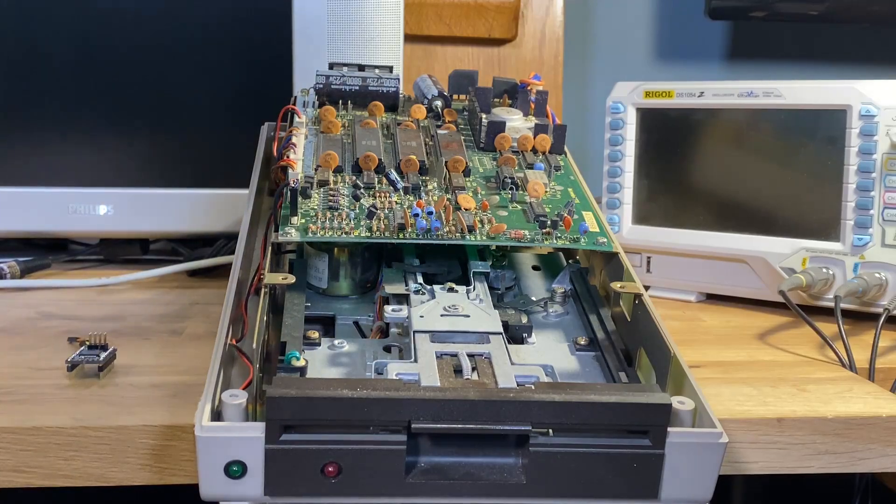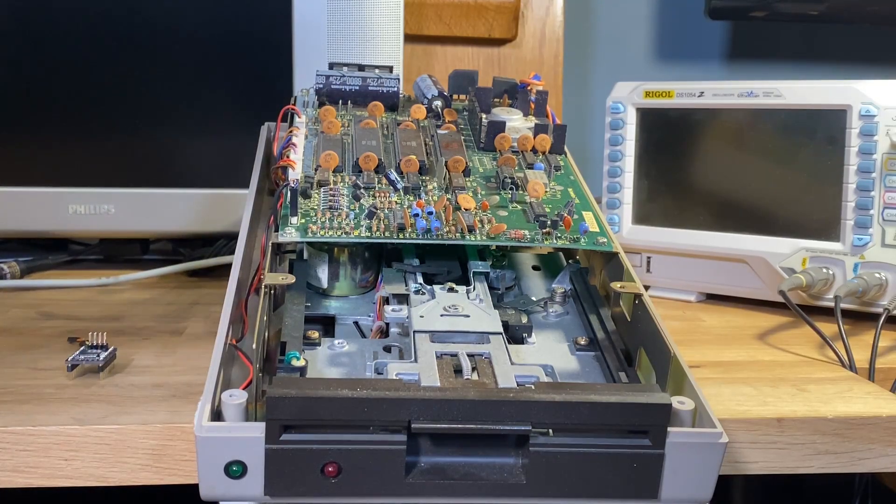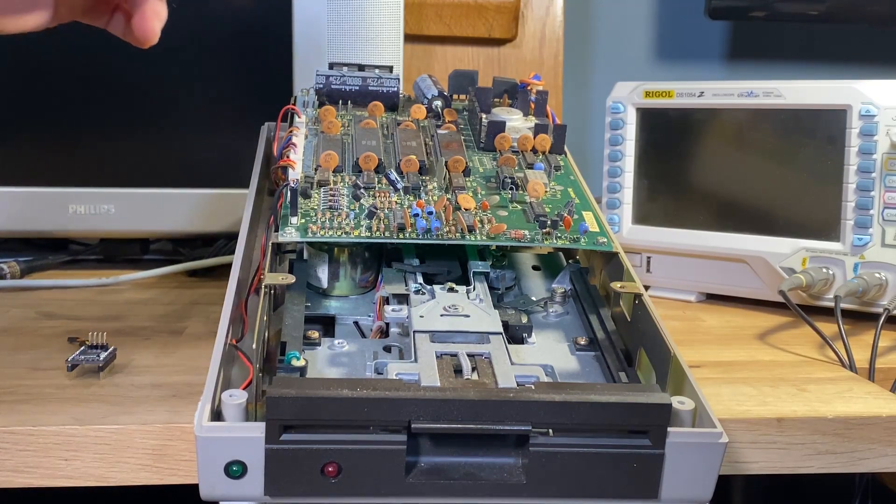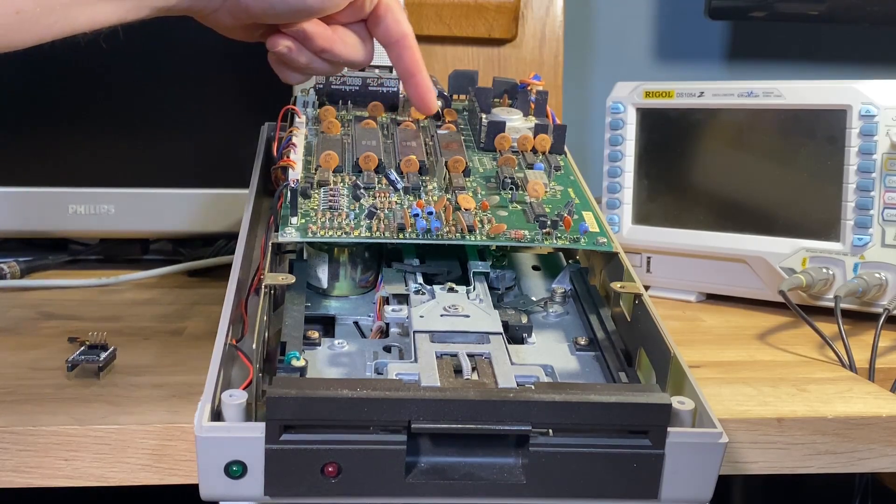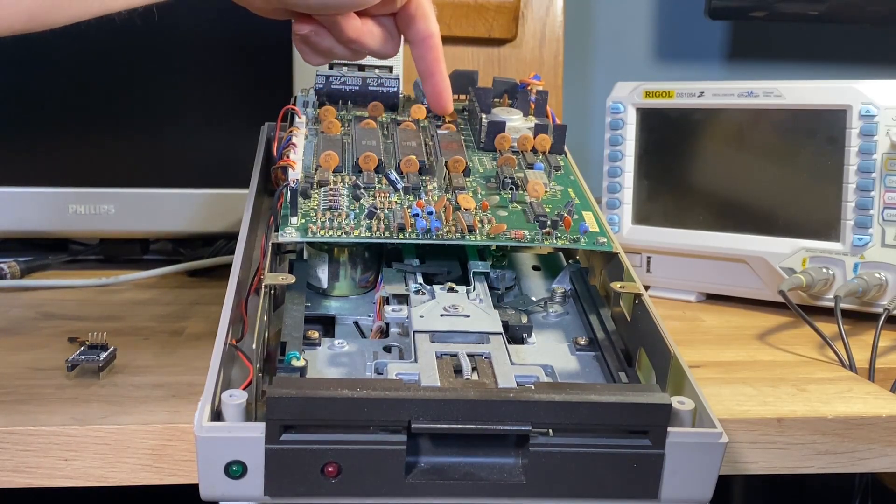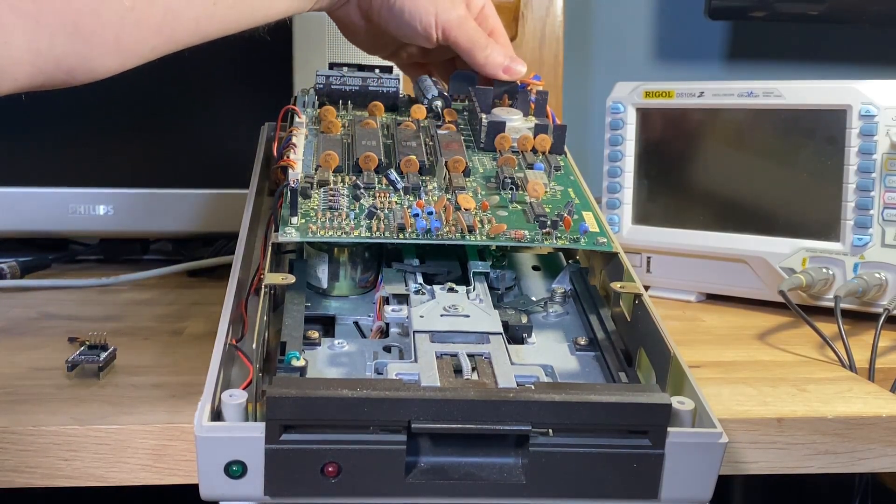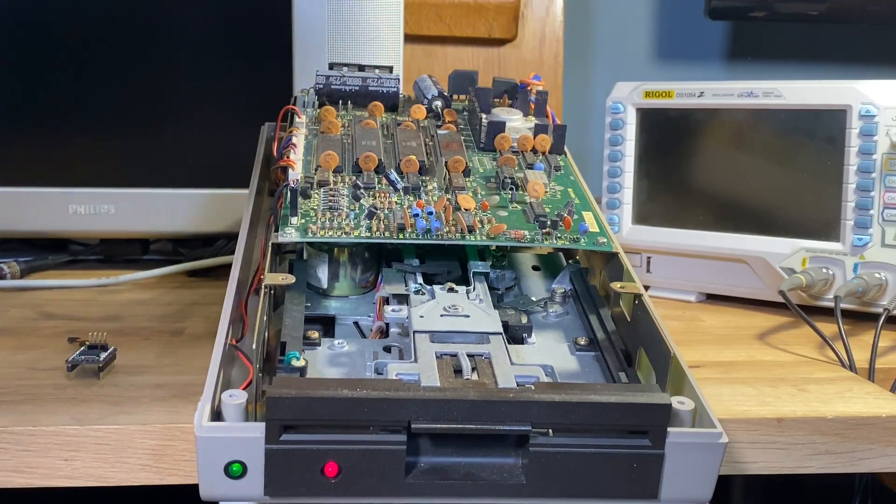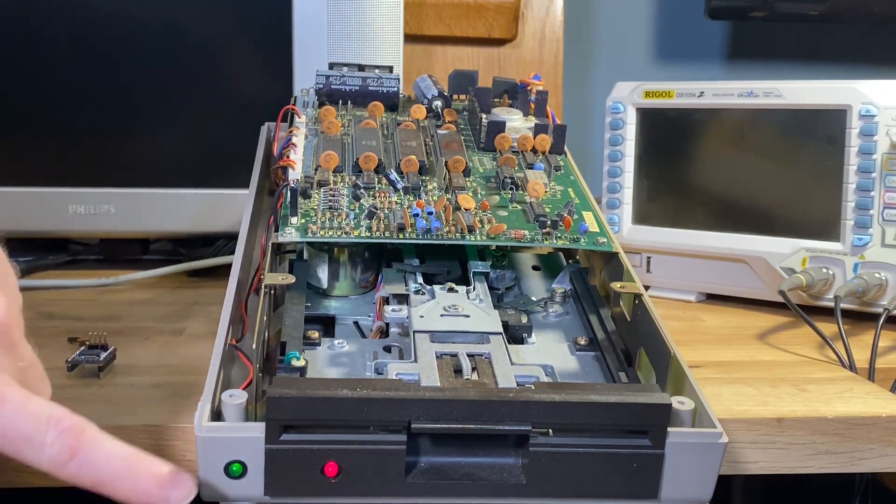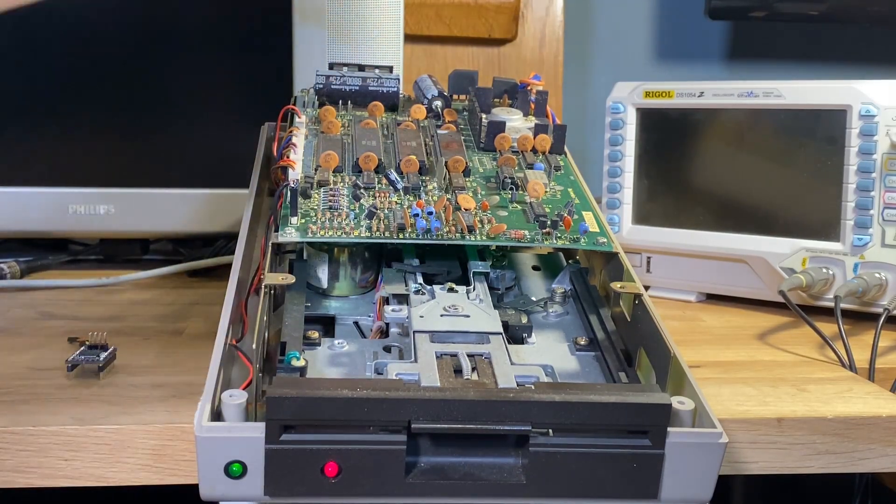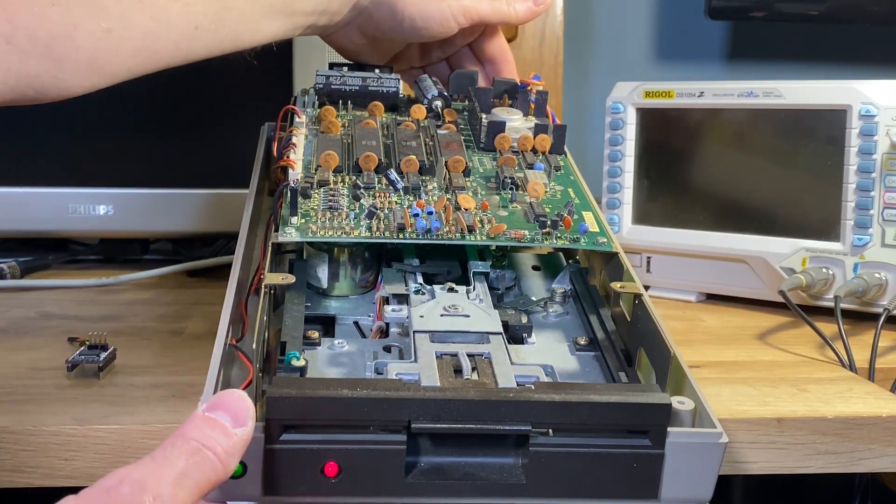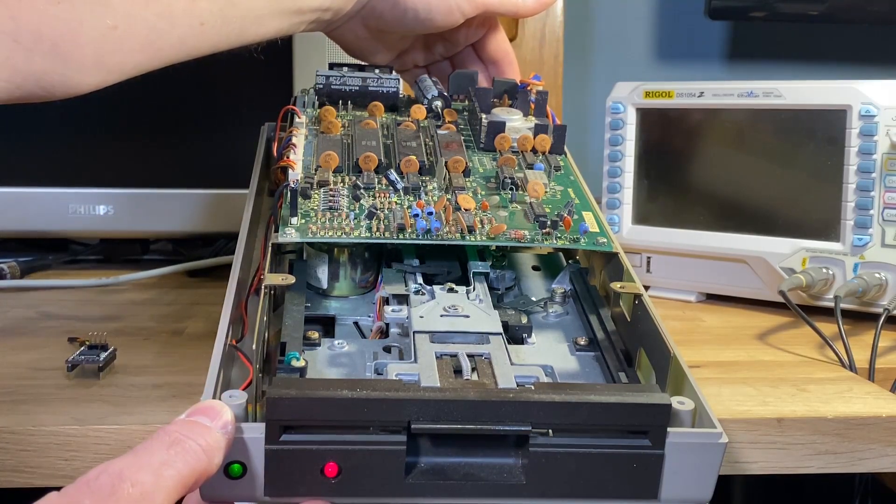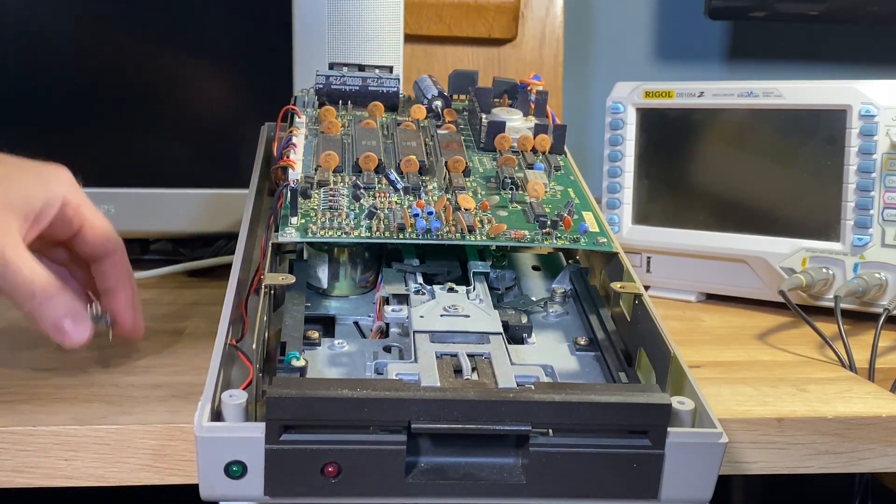So this 1541 is missing the two ROMs back here. There should be a top ROM here and a bottom one here. If you turn it on without either ROMs installed, then you just get this solid red light and disk drive spinning. So I'm going to take the software ROM and install it in the top socket there.